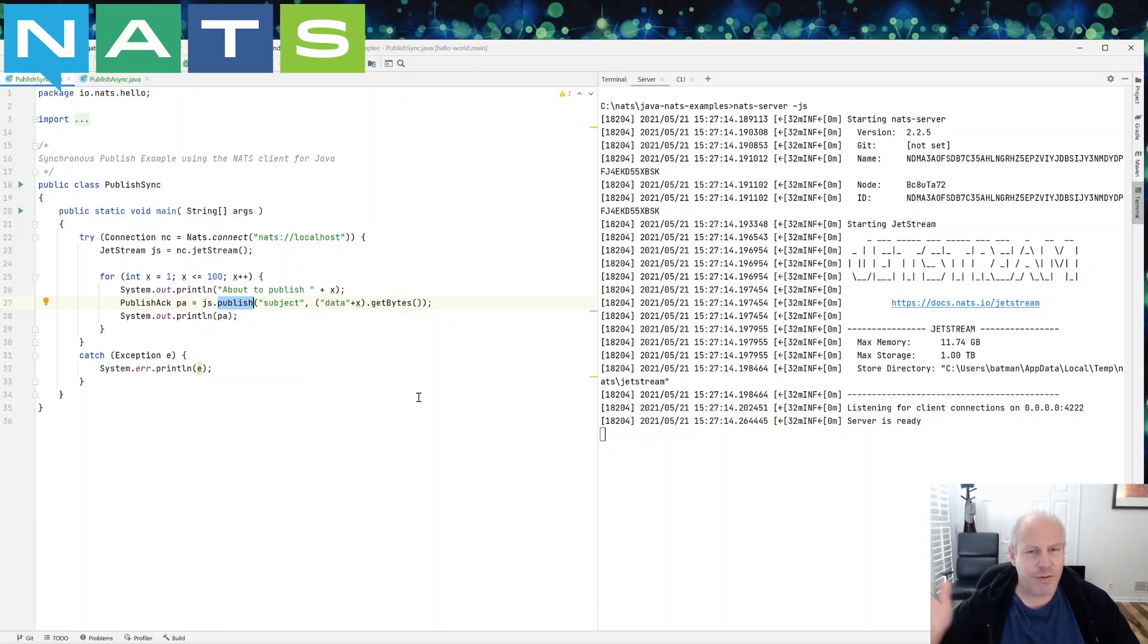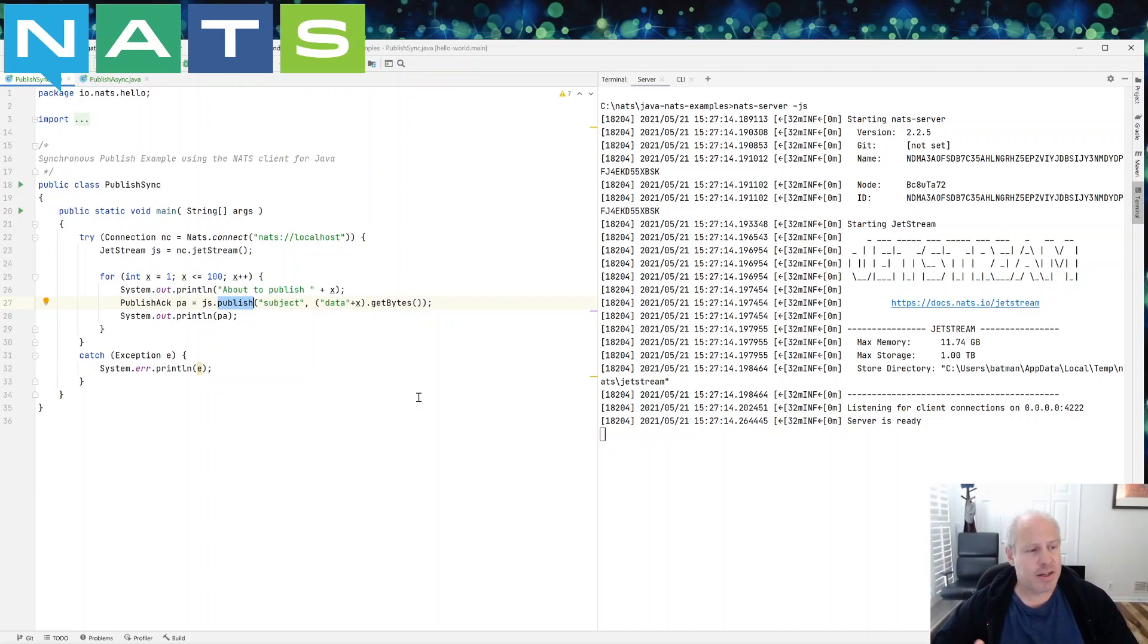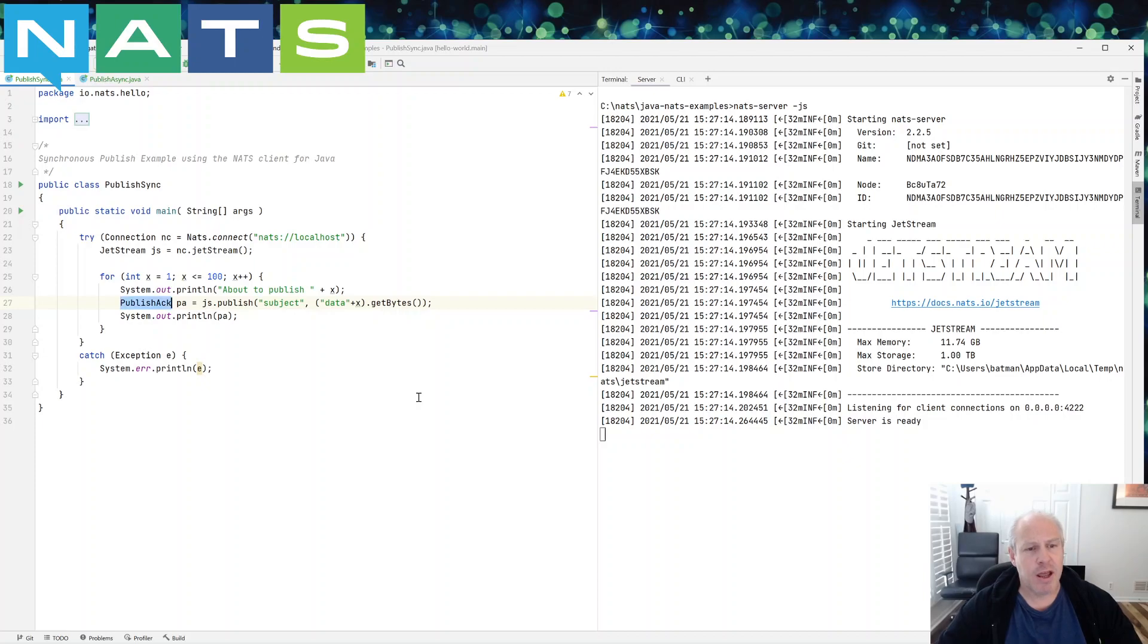Whatever it is, the server has acknowledged says I've done what you've asked and the message is taken care of. Here you go. Here's your acknowledgement and it returns us this published acknowledgement object.